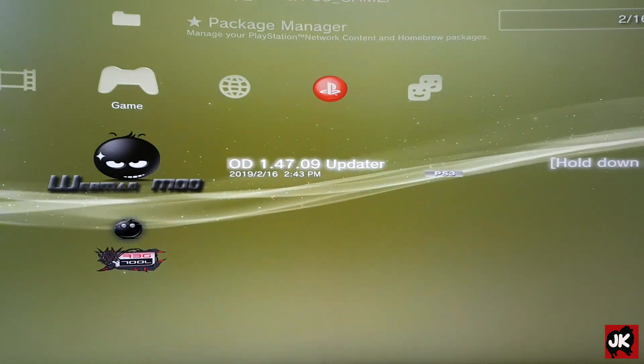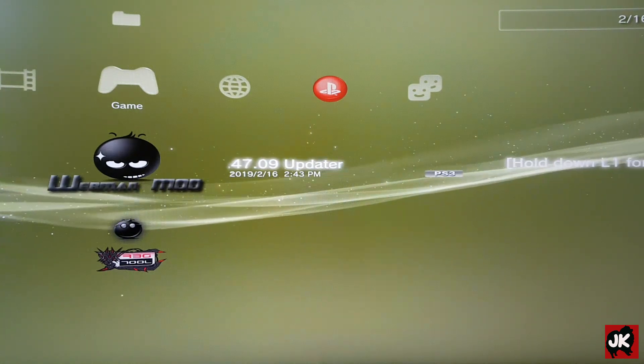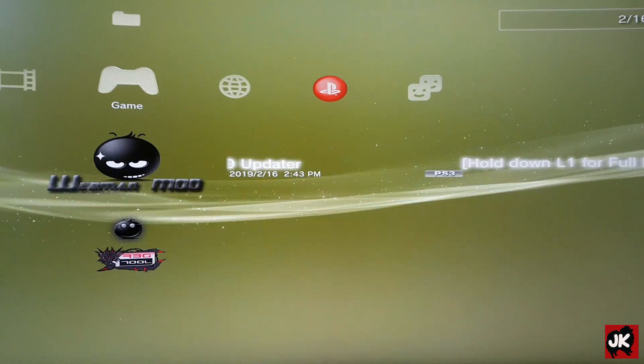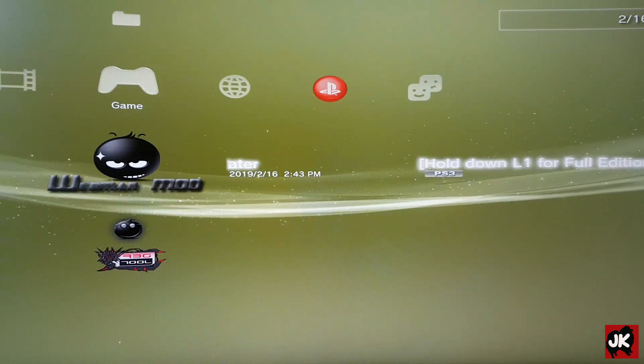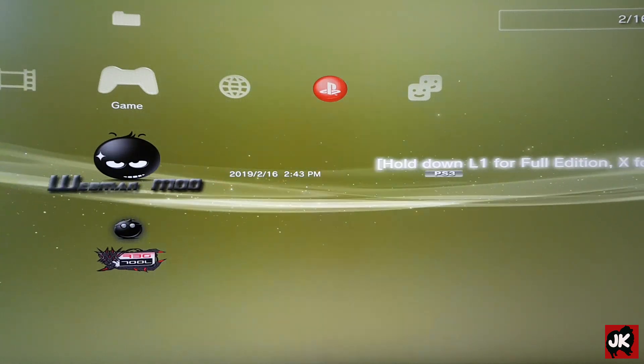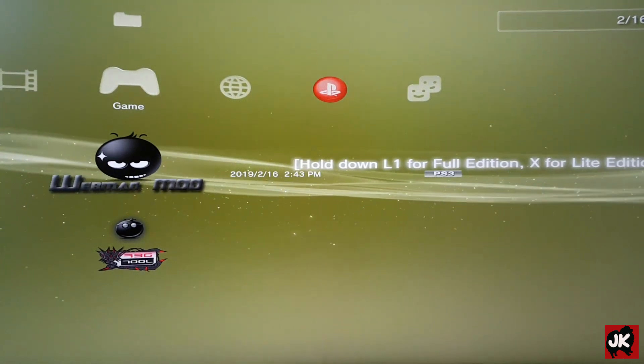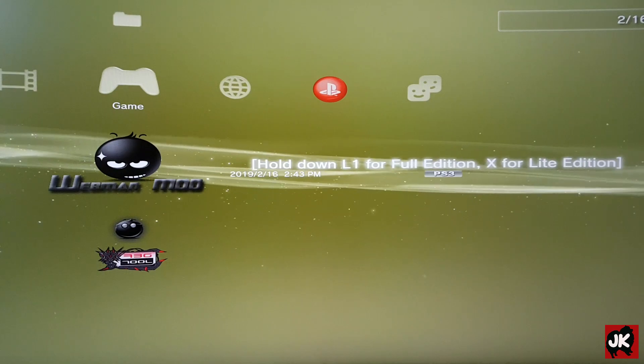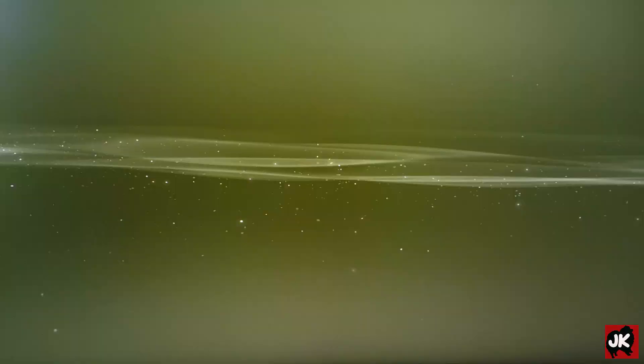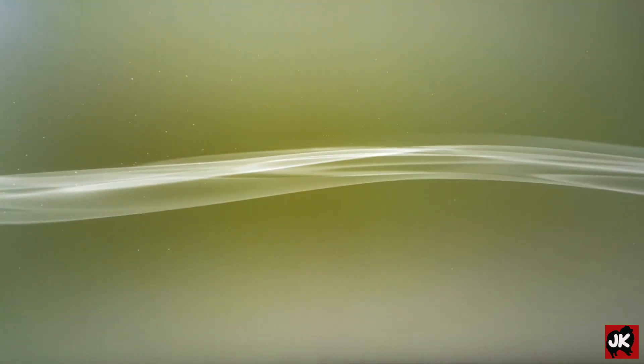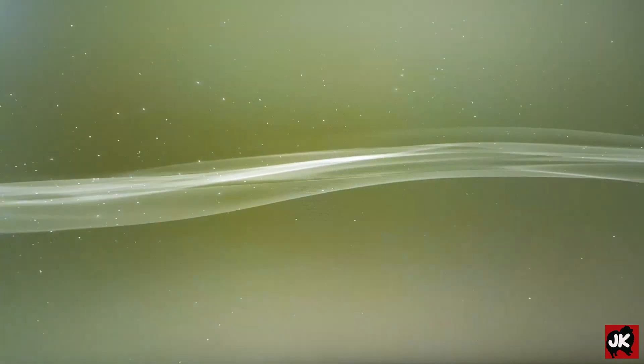You can also install the full version of Whitman mod by holding down L1 and pressing Circle. Once installed, the system will restart.